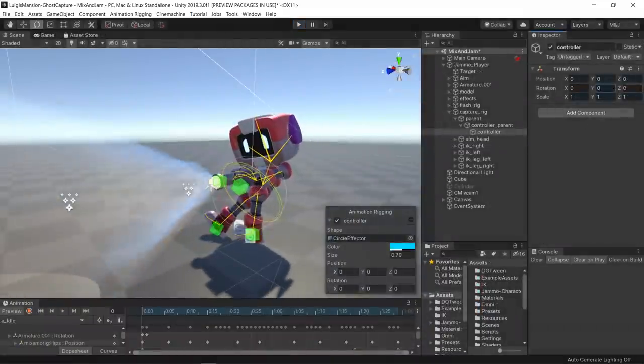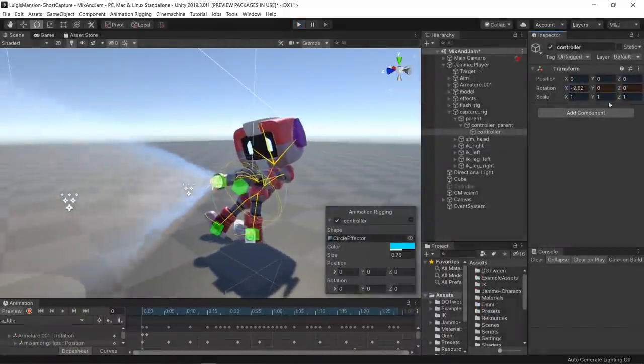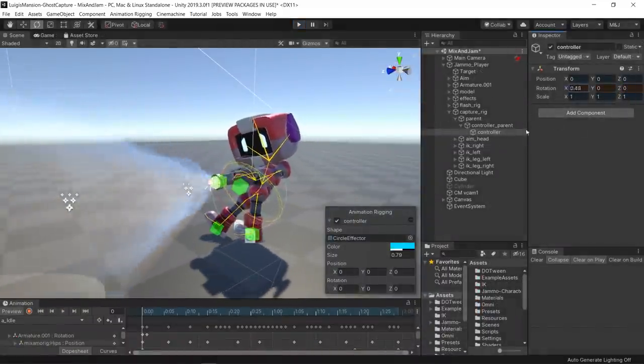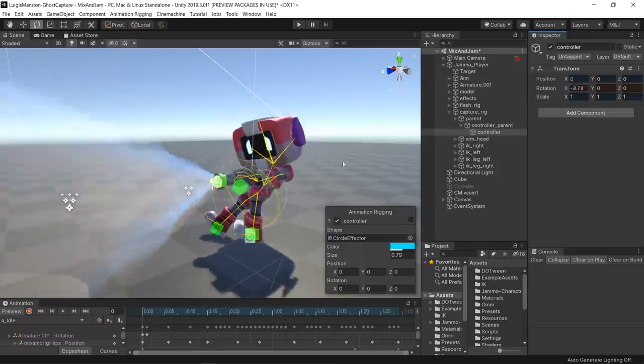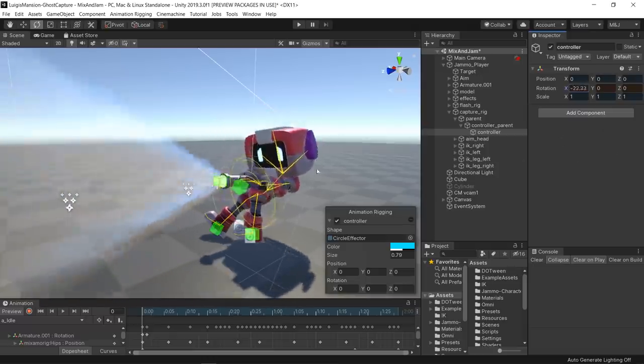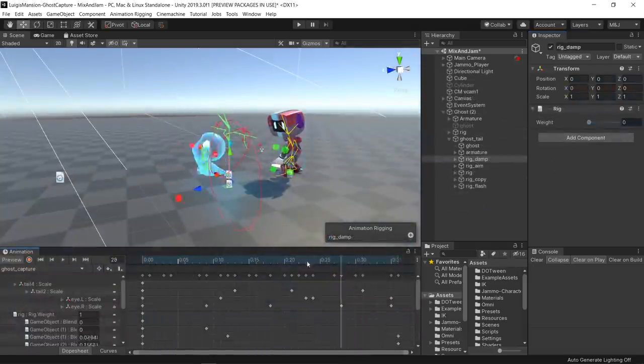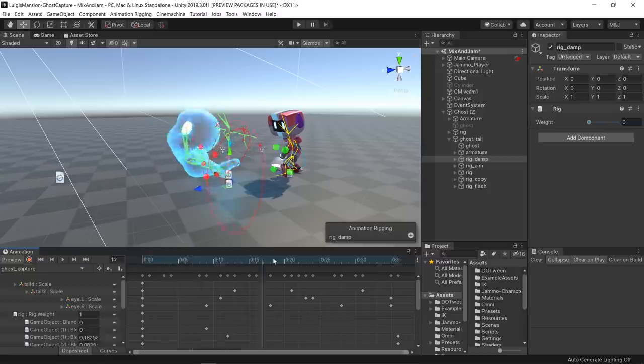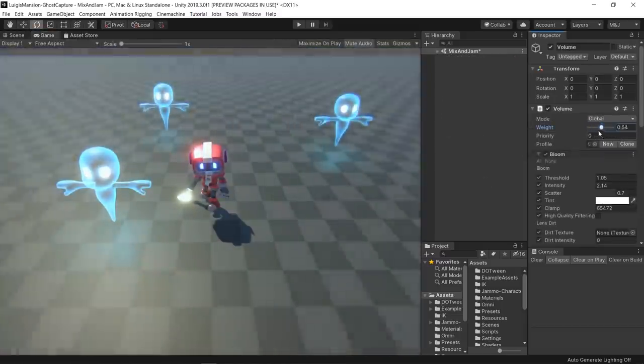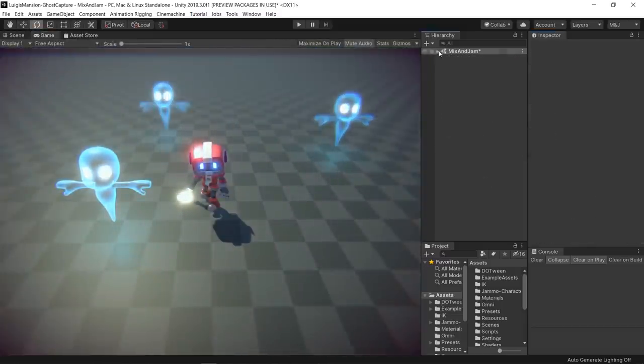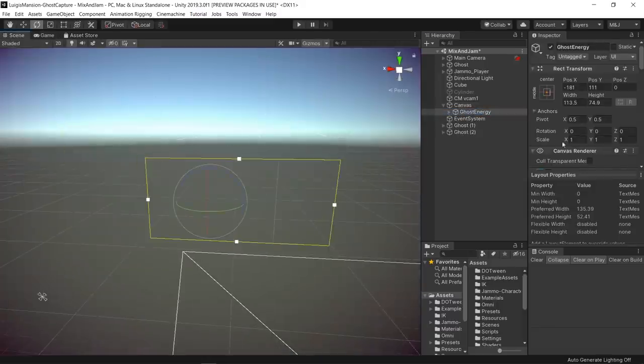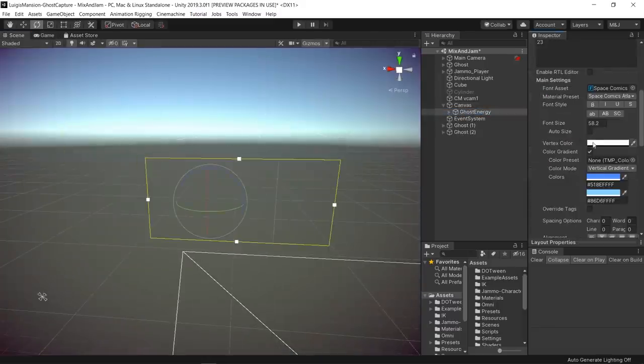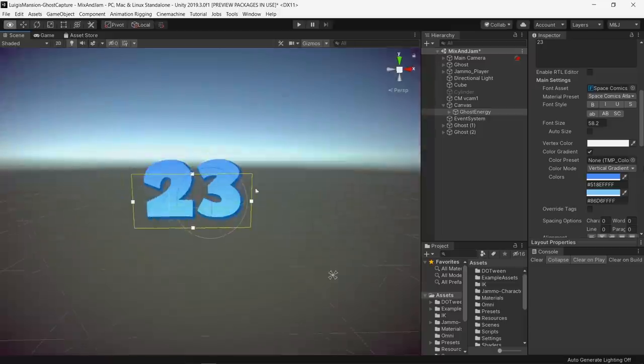I also implemented some extra animations, like the body rotation of the character based on the capture precision. For some final touches, I added a bit of post-processing like bloom, depth of field, and all sort of effects, and also a UI element that indicates the ghost energy.